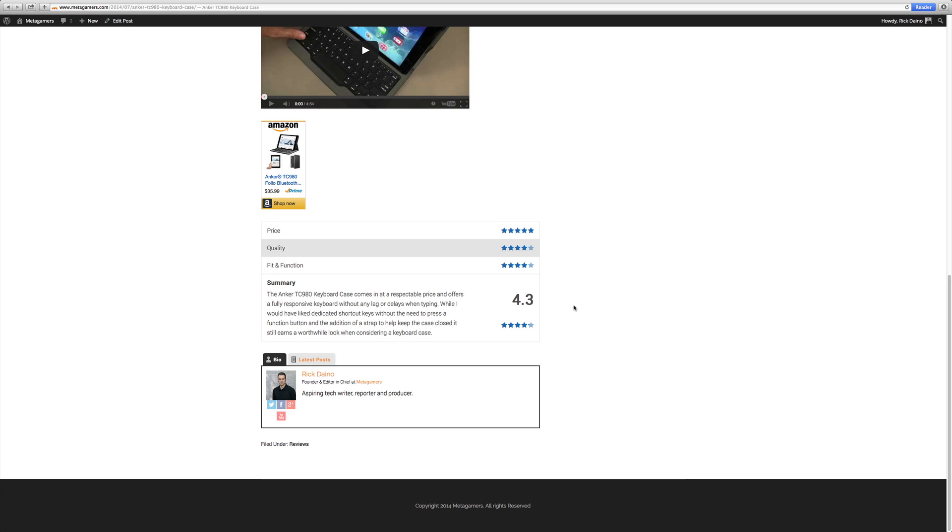And it does it in increments of one-tenth. So it could be a 4.1, 4.2, 4.3, 4.4, 4.5, so forth and so on. It's a much better way of reviewing. It really keeps things nice and standardized. And at the same time, it gives you a little bit more ability to come over here on Metagamers and see what the actual breakdown is.